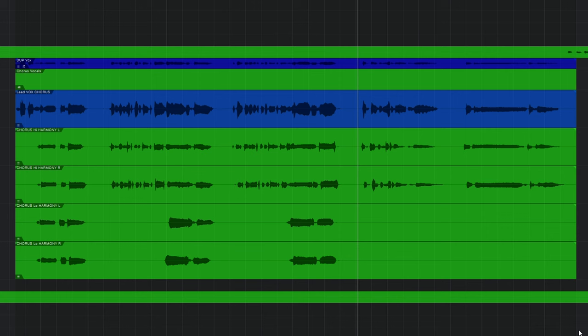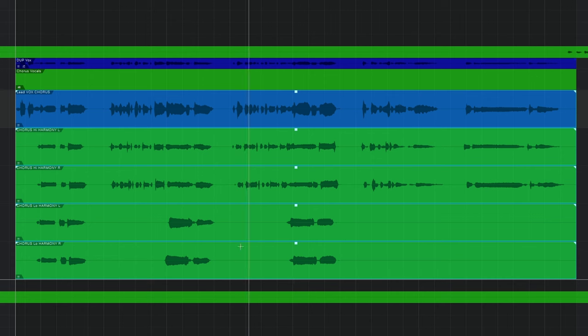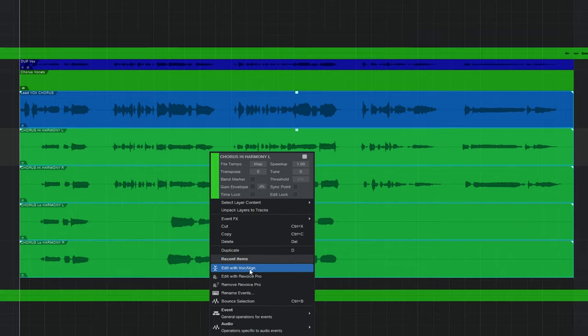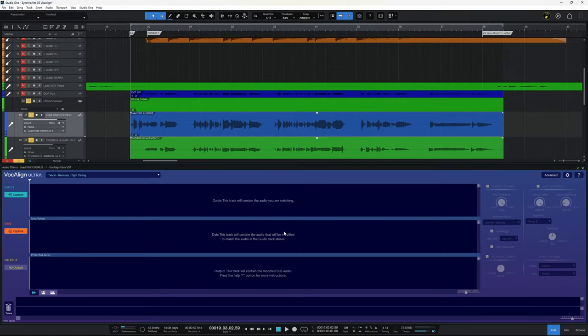So the first thing I'm going to do is just select all of the clips here, or events as they're called in Studio One. I'm going to right-click and go to Edit with Vocaline. So when I do that, the Vocaline editor opens. There's nothing in there yet because we have to start off by telling Vocaline Ultra which is the main track, the guide track if you like.